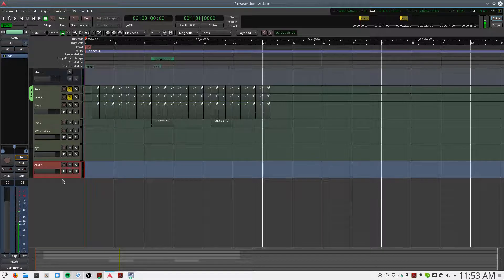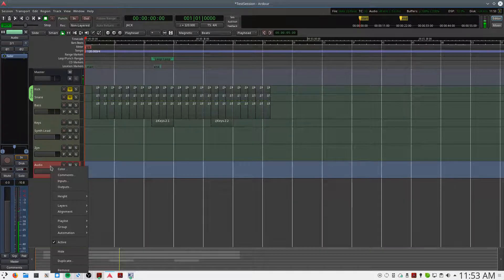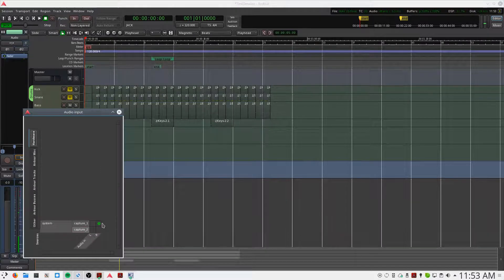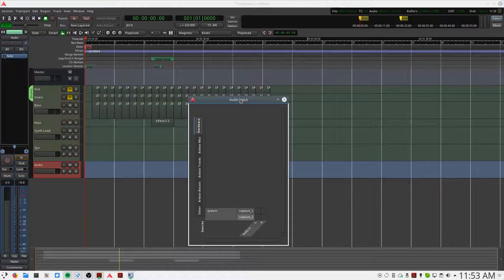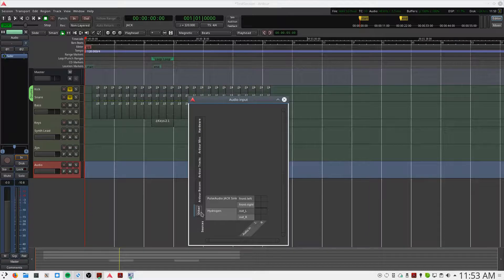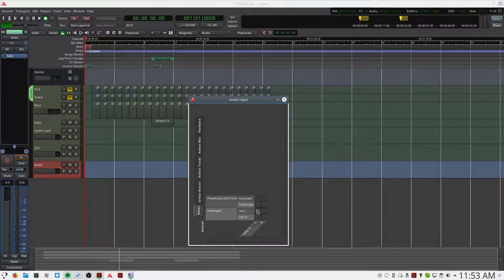By default the track is routed to the microphone input, so we'll click inputs and disable that. We now have to route the output of Hydrogen into this audio track for recording. You can click on Other and we see Hydrogen in the routing panel. We'll route left to left, right to right.